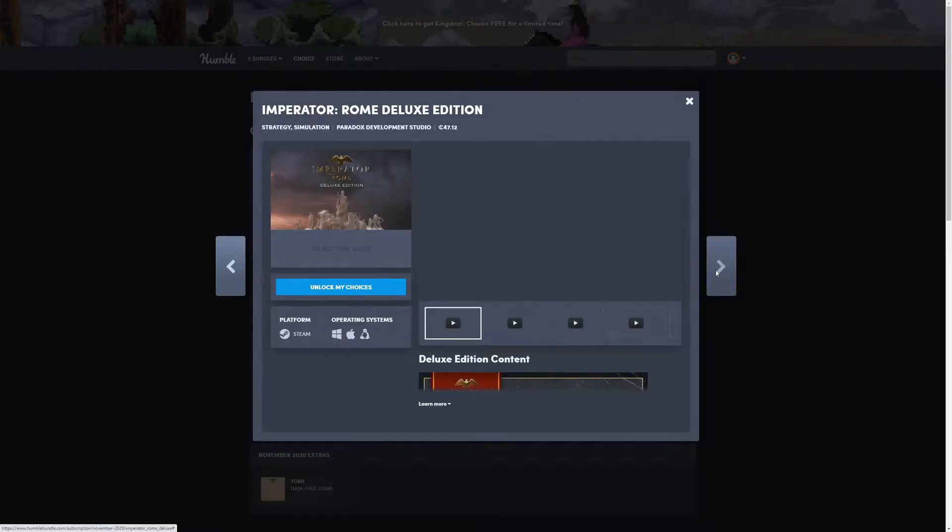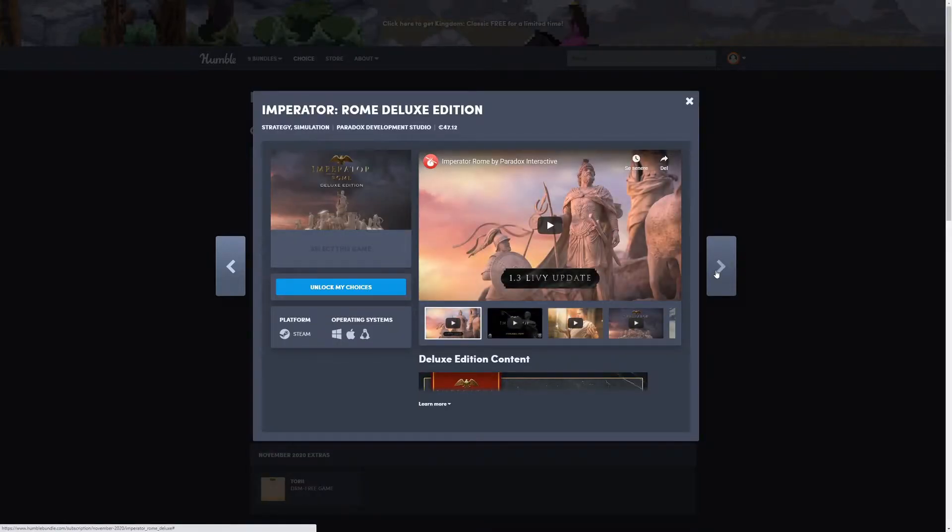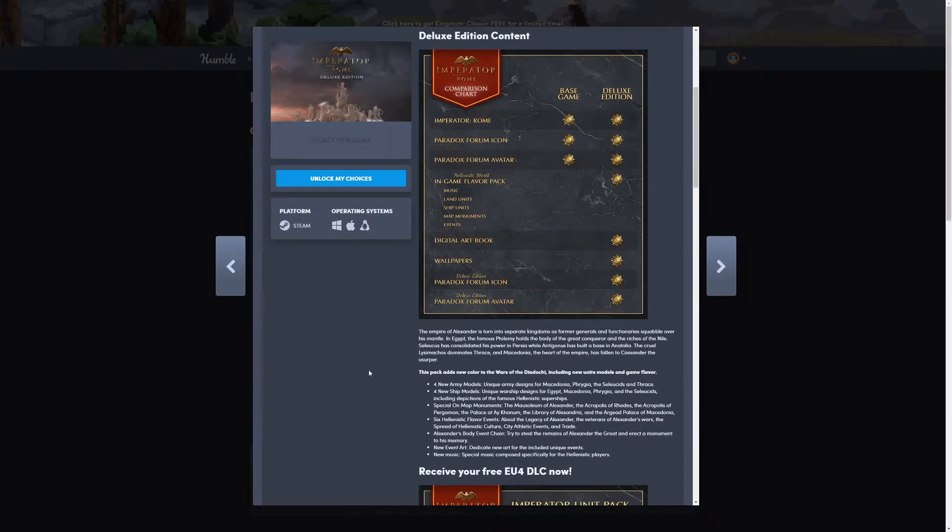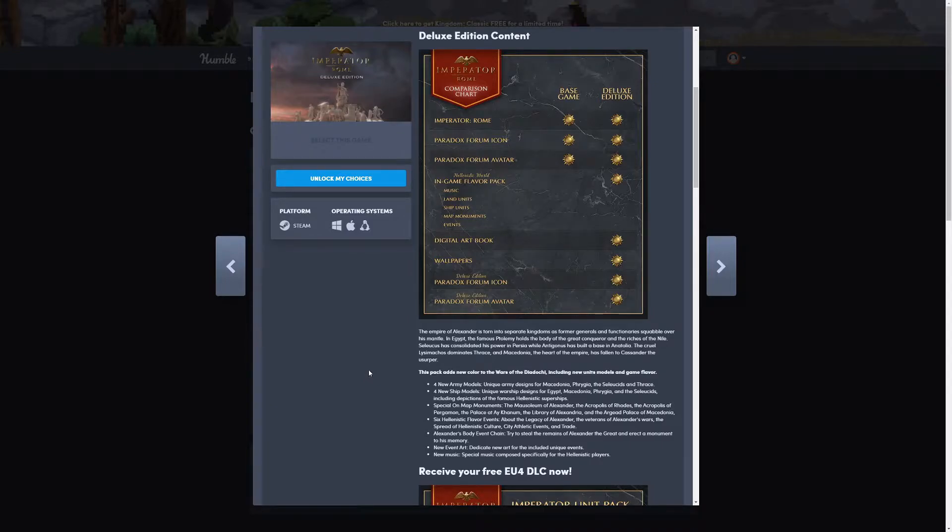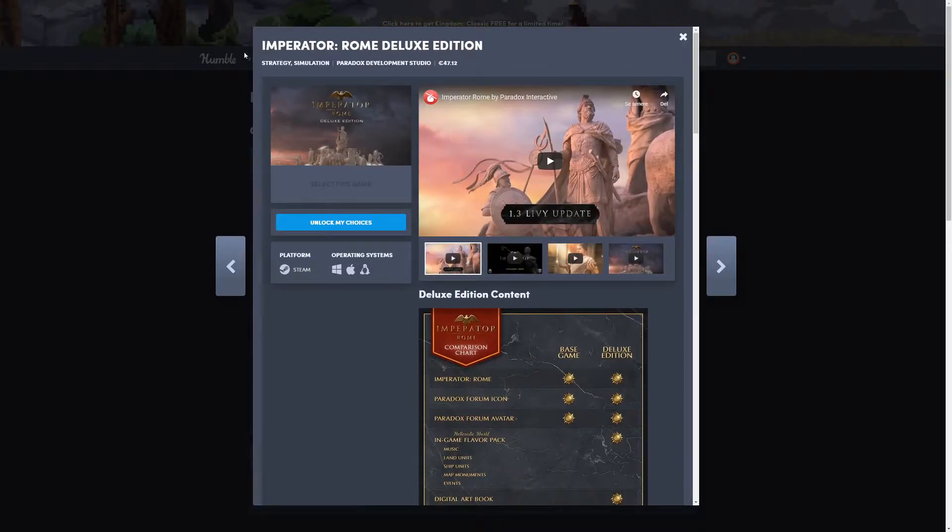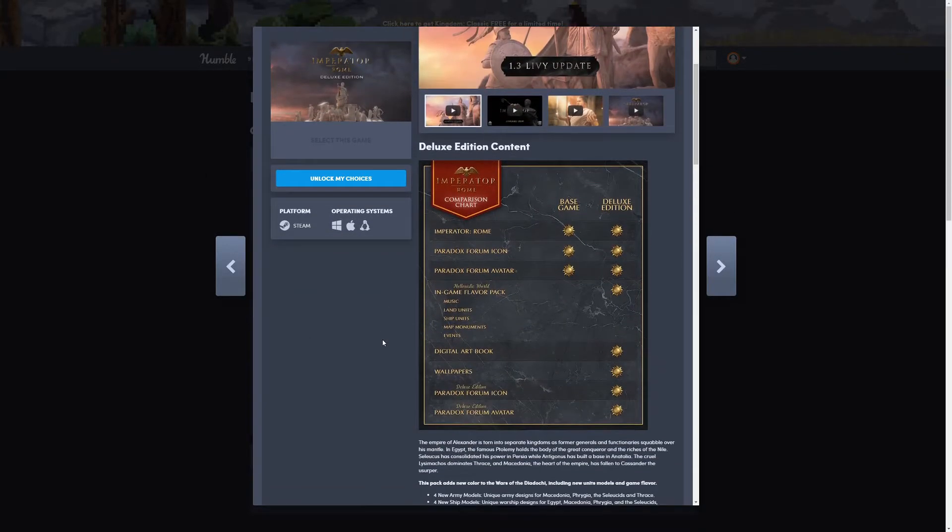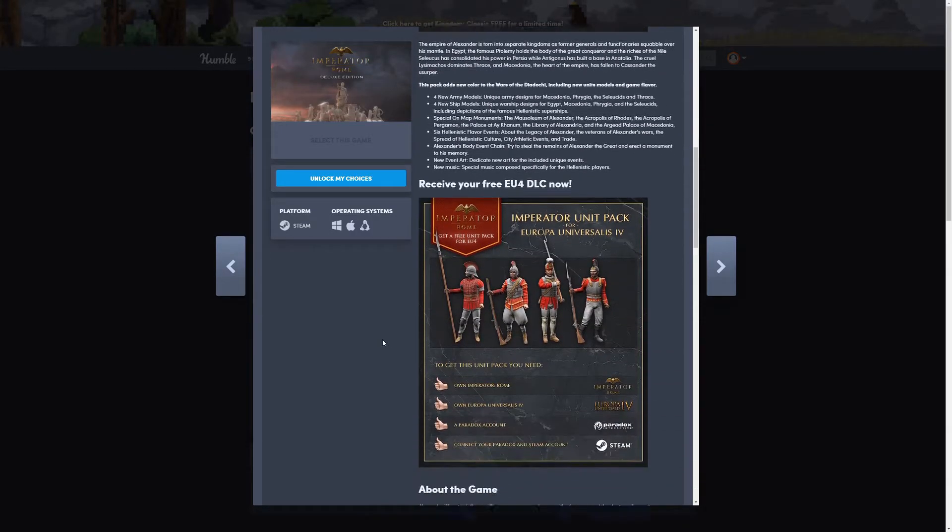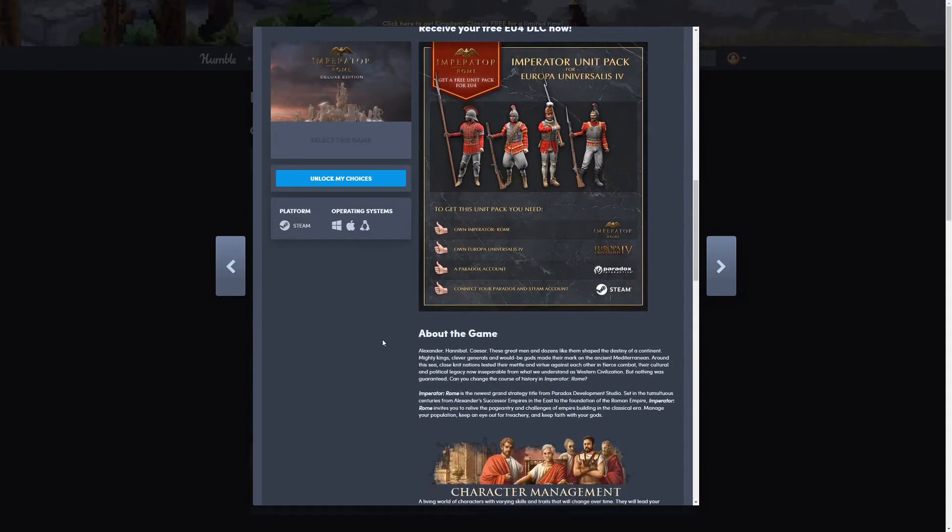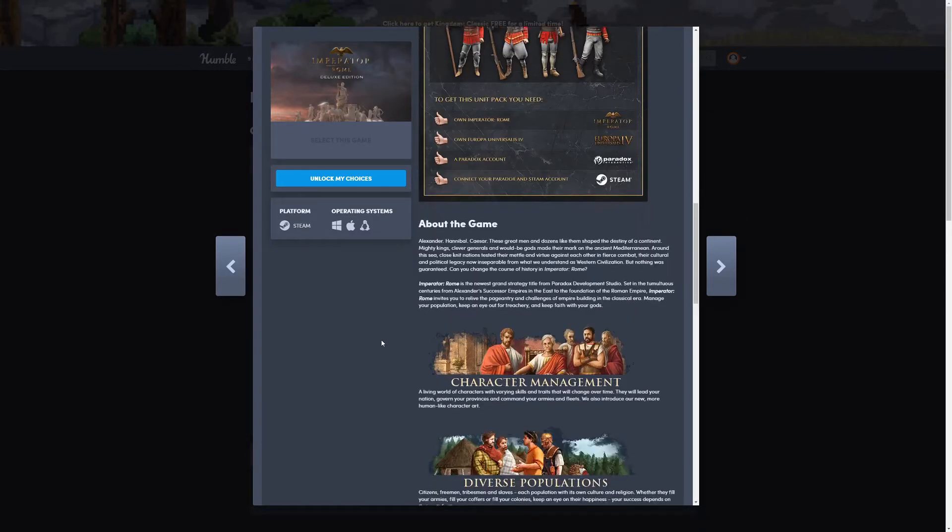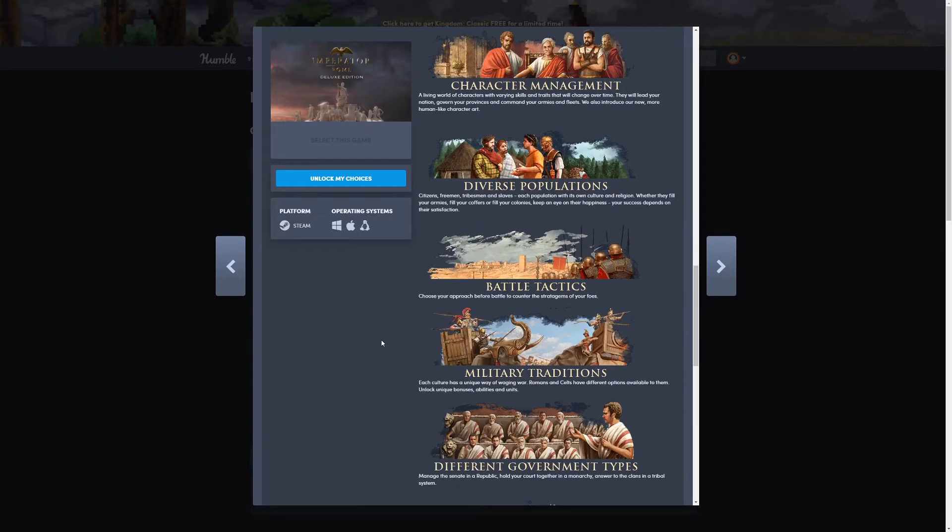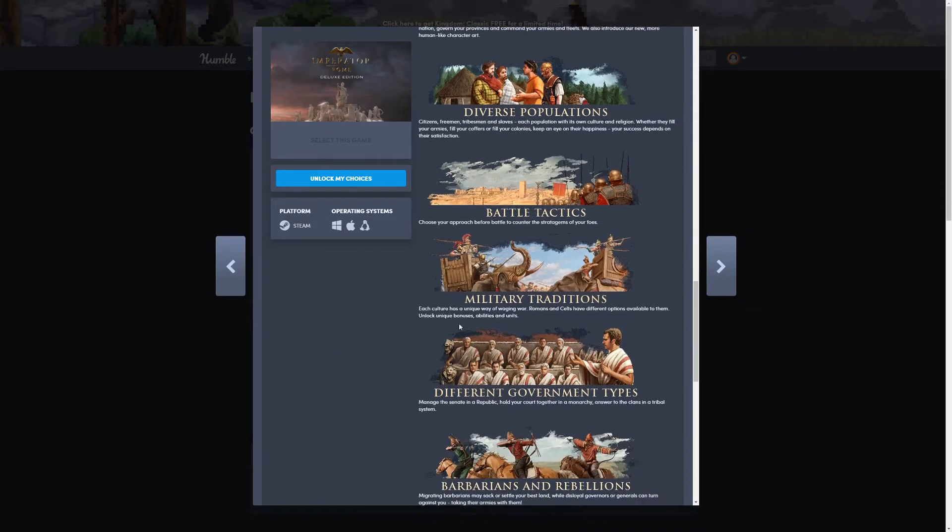Then we have Imperator: Rome Deluxe Edition. As far as I can see, this is some kind of game like Civilization. I can't remember the actual genre of that. It's a strategy simulation game, but I actually can't remember the actual genre of this kind of game.